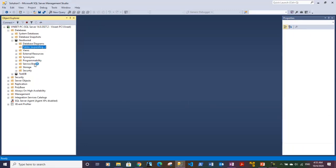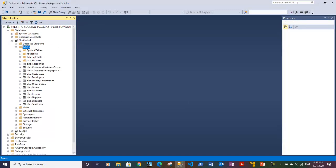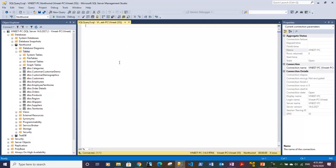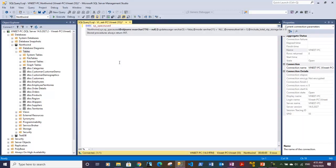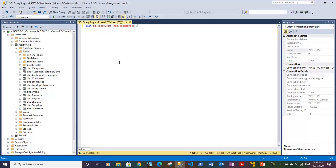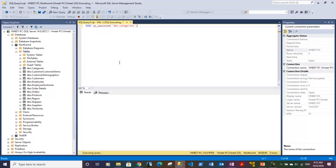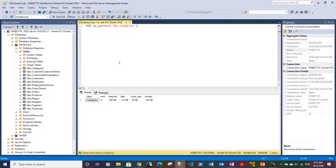Let's see what tables we have under TestDB. We don't have any tables, so let's take another example of Northwind database wherein we have some tables. Let's expand the tables. Here we have some tables. Let's open up a new query window and type exec sp_spaceused. Now we will provide the name of the table in single quotes. Let's take dbo.categories as the table name. It will now give me the space used pertaining to this table.